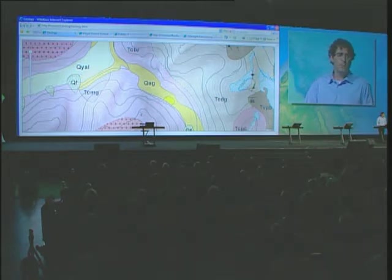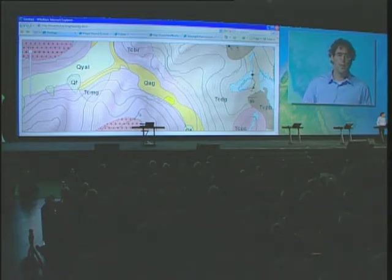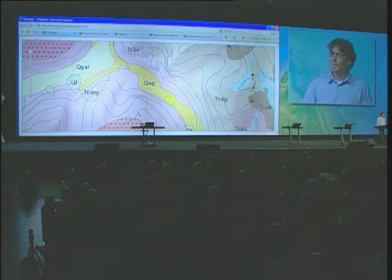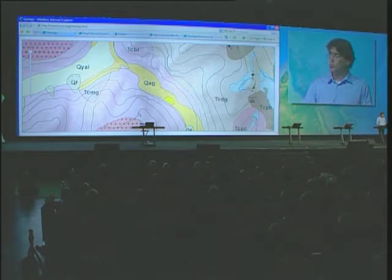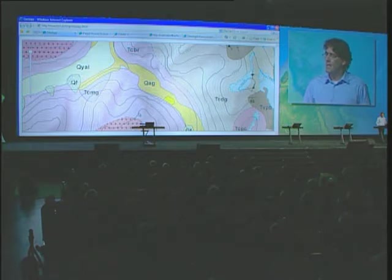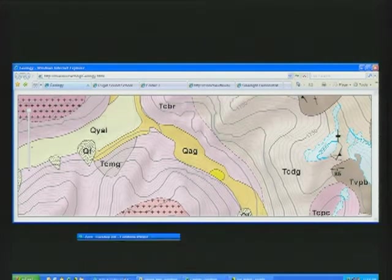Map caching is really important, but it really doesn't obsolete dynamic map services. A lot of good work went into the 9.3 documentation, so you can learn how to use these different patterns or techniques for publishing maps on the web. Let me switch gears now and talk about building web applications on top of these ArcGIS Server services.